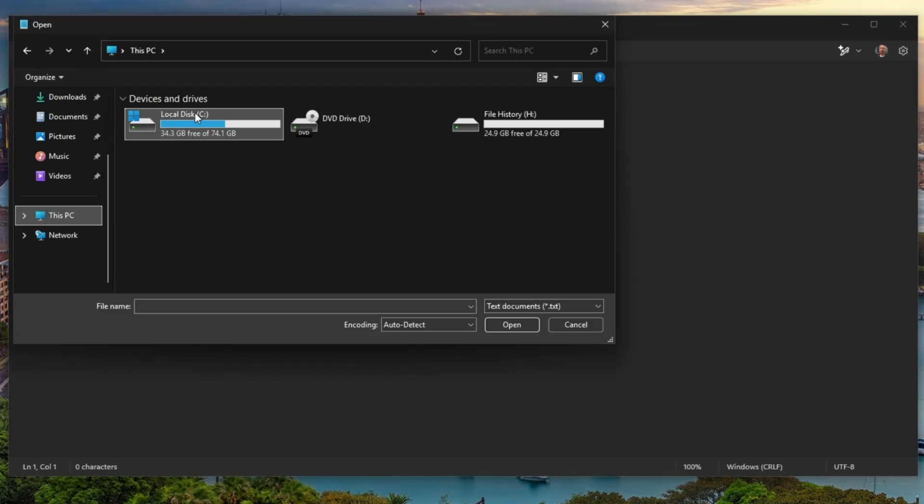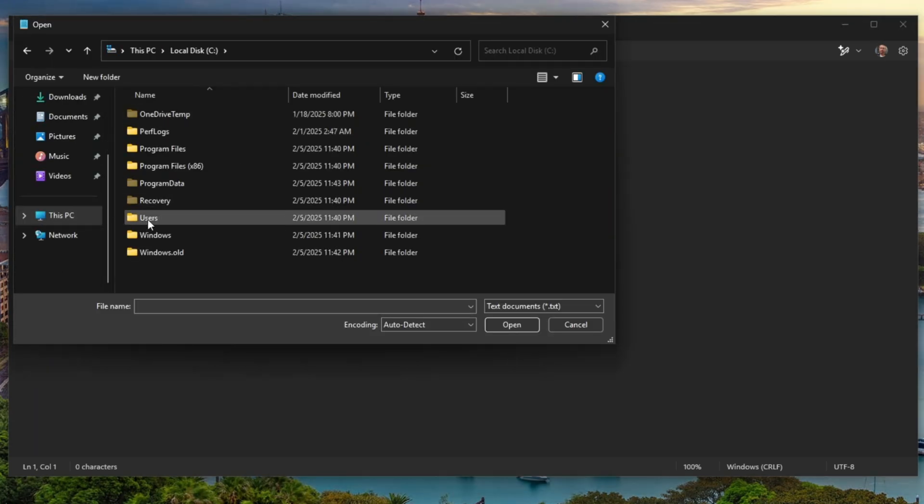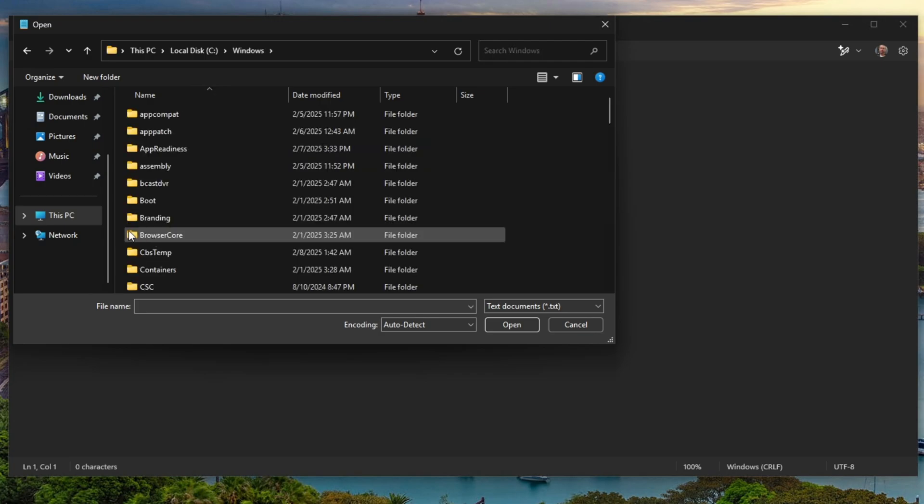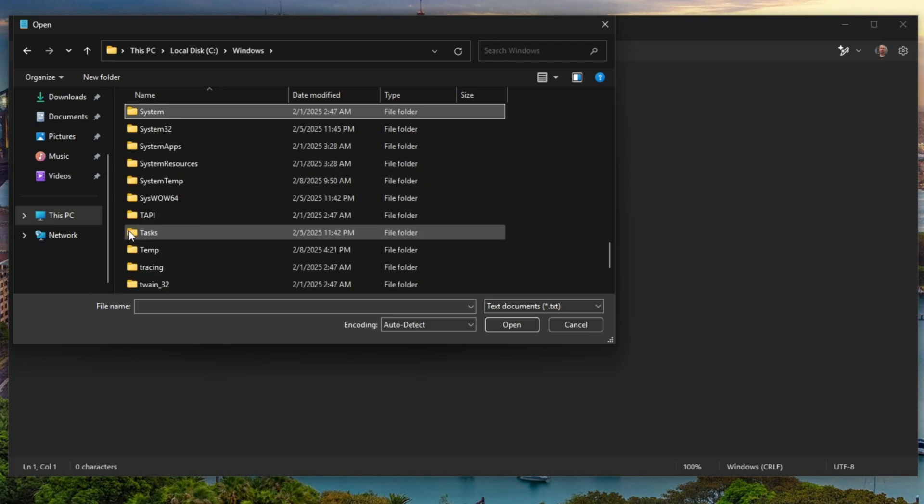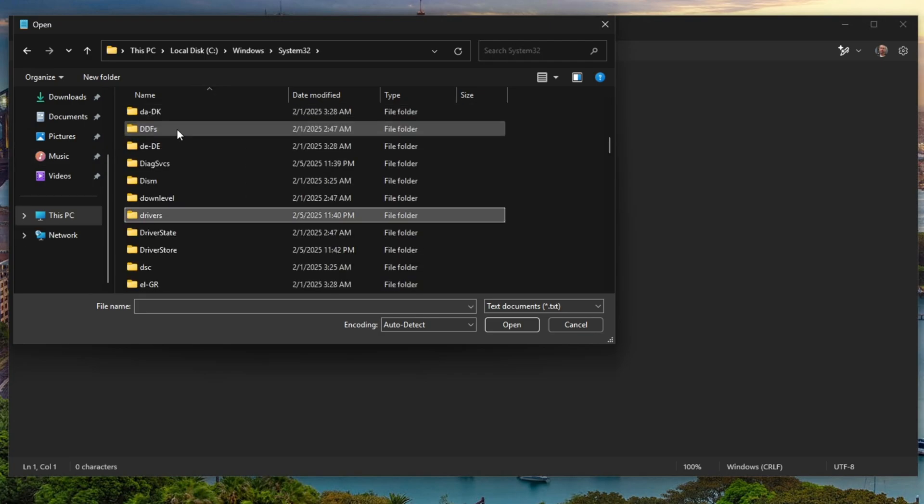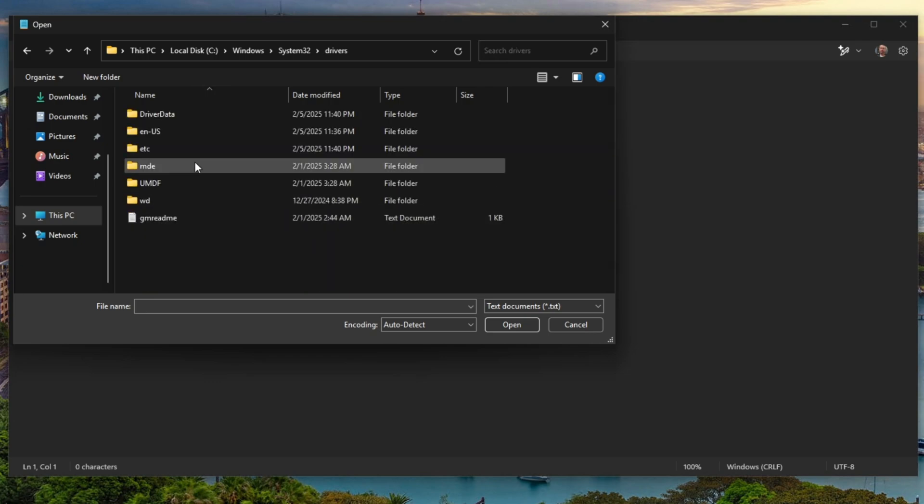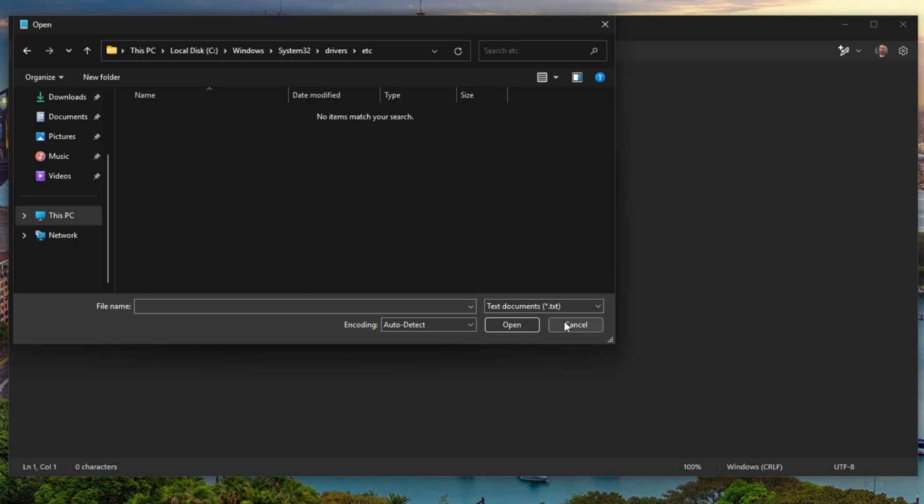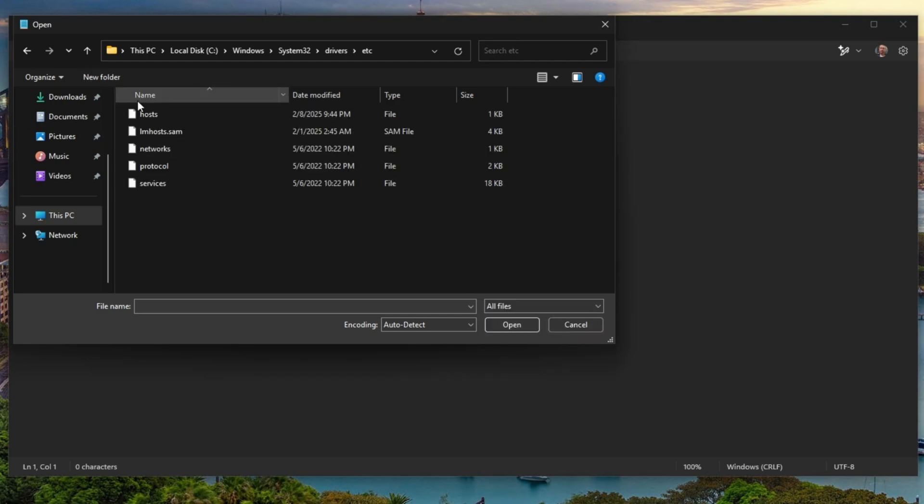This PC, C Drive, Windows, System32, Drivers, ETC. Bottom right, we're going to change TextDocument to All Files. Double-click Hosts.